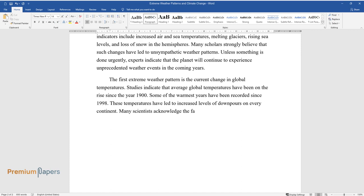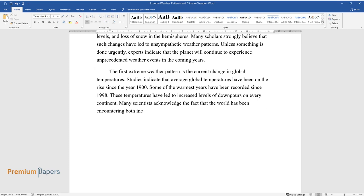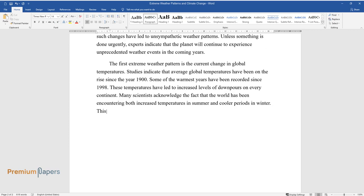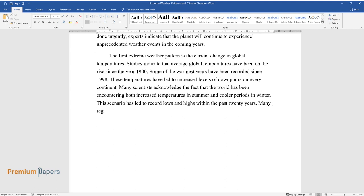These temperatures have led to increased levels of downpours on every continent. Many scientists acknowledge the fact that the world has been encountering both increased temperatures in summer and cooler periods in winter. This scenario has led to record lows and highs within the past 20 years.